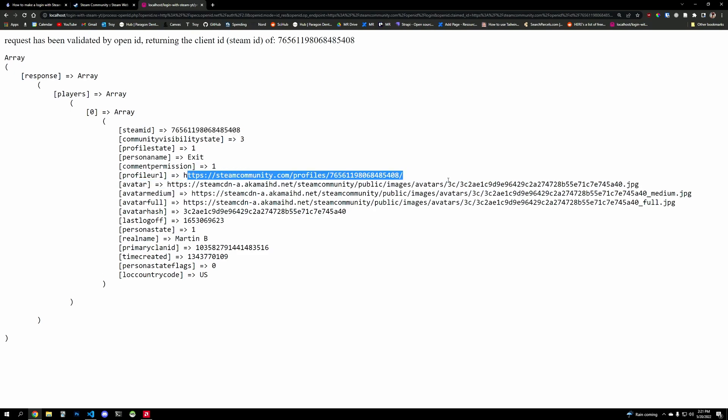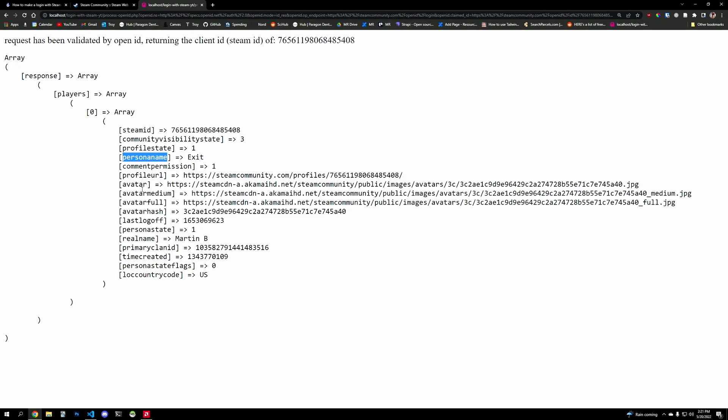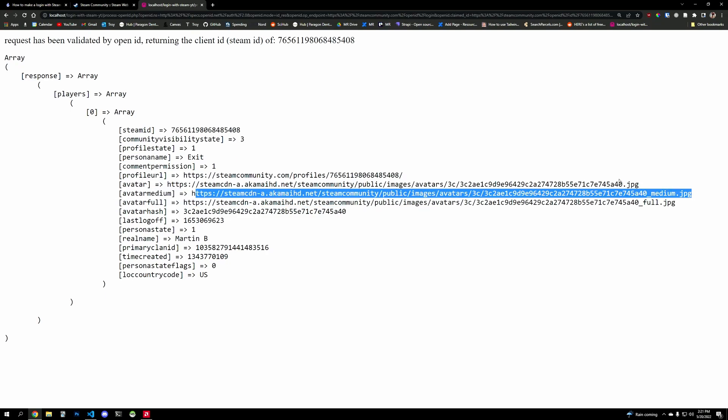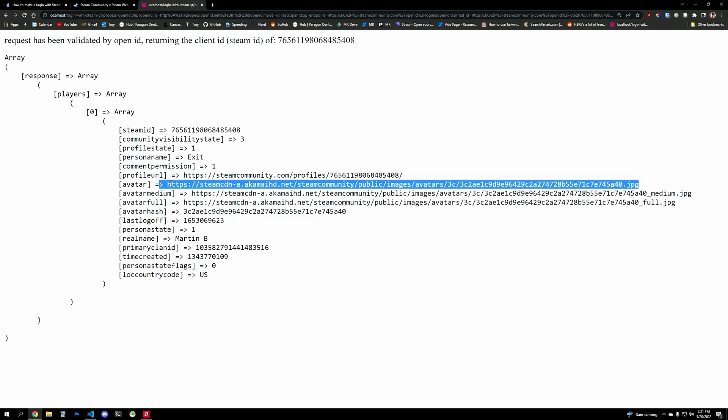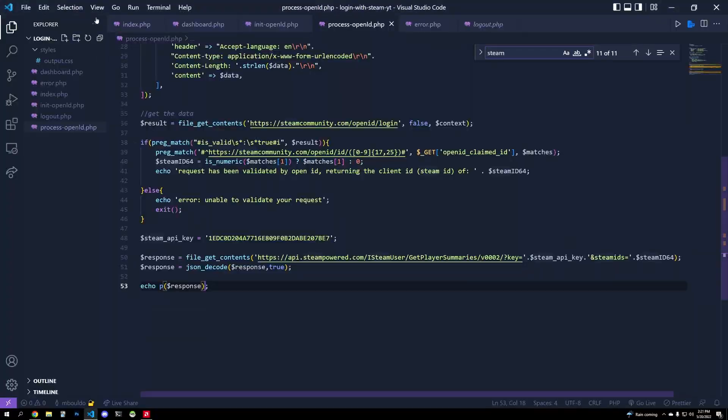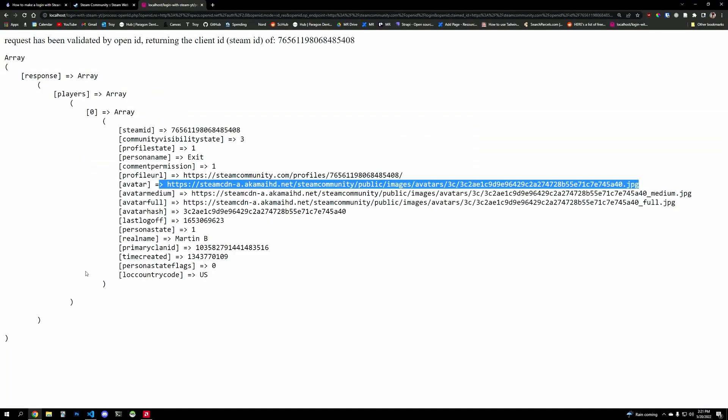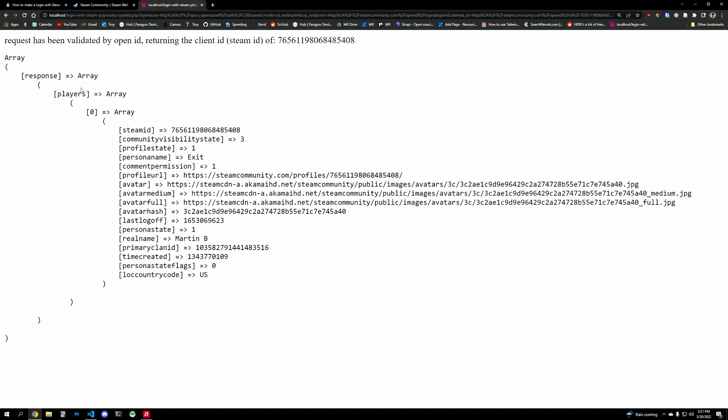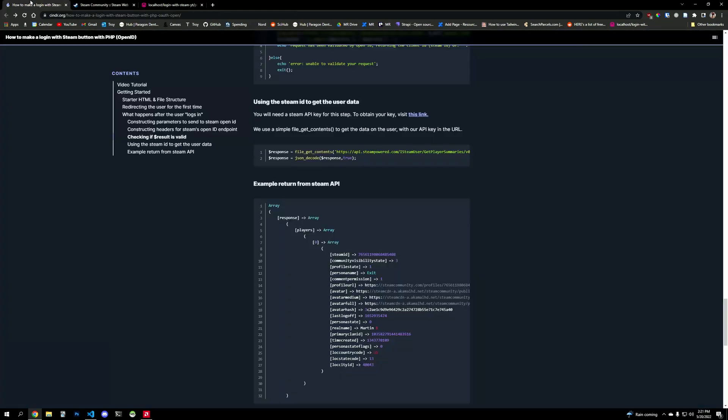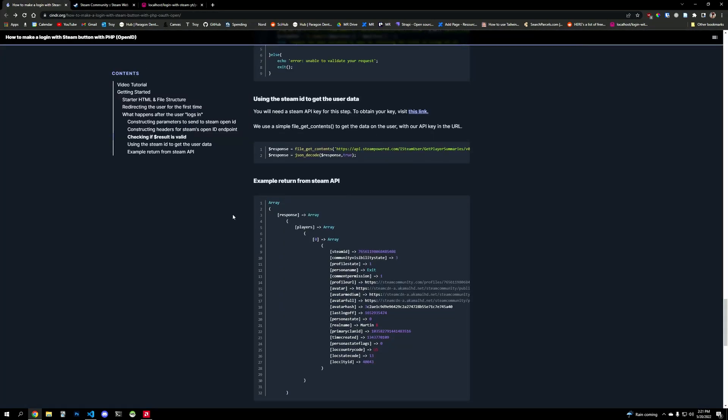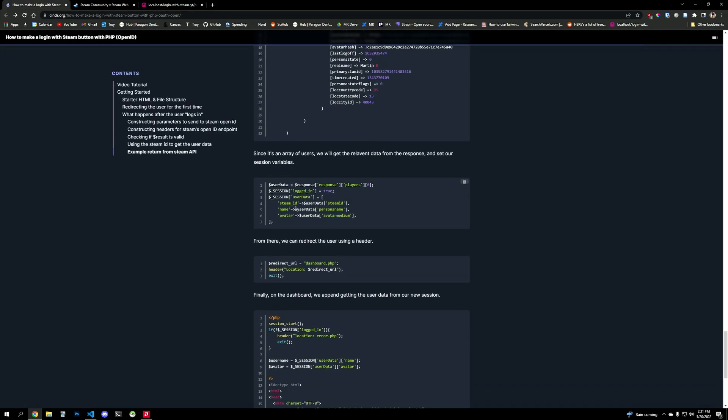And I'm going to set it to the session variable. But if you notice here, this is an array of objects, right? So to hit this thing, you have to hit response.players[0] because it's an array of objects. And so that's exactly what I'm going to do. I'm going to set user_data to be response.players[0], and then I'm going to set some session variables.